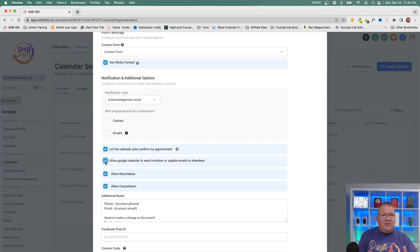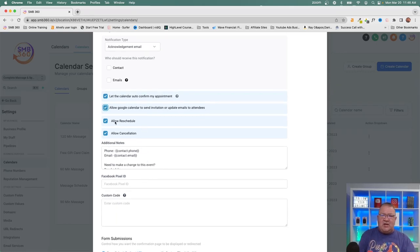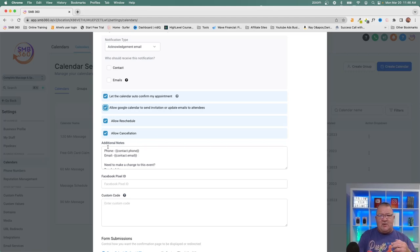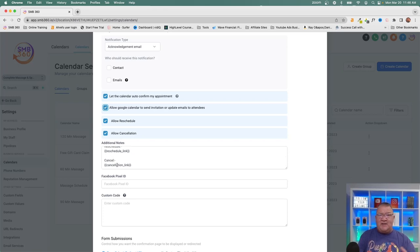You can allow Google Calendar to send invitation or update emails to invitees — a good practice so they get an email prompt to add the event to their calendar. You can also choose whether to allow rescheduling or cancellation. Those links are included in the appointment details, so if someone needs to cancel they can do it themselves without contacting you, and you get notified and it gets removed from your calendar automatically.